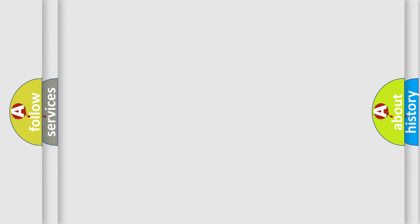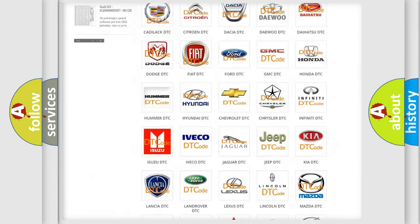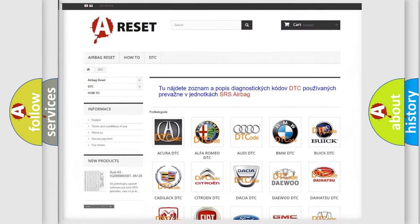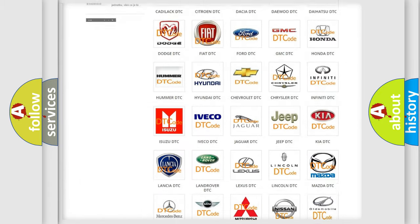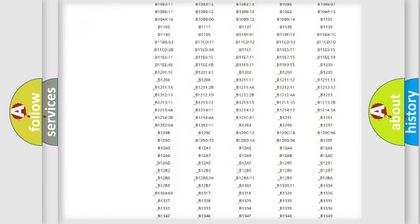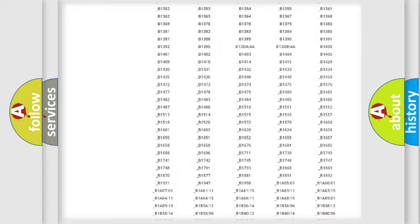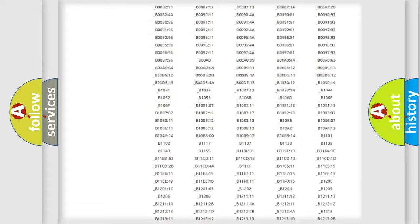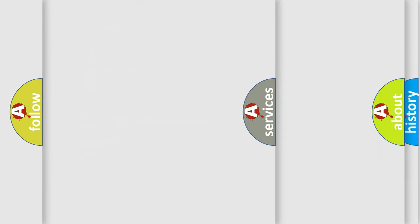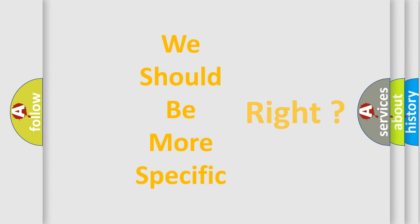Our website airbagreset.sk produces useful videos for you. You do not have to go through the OBD2 protocol anymore to know how to troubleshoot any car breakdown. You will find all the diagnostic codes that can be diagnosed in Subaru vehicles, as well as many other useful things. The following demonstration will help you look into the world of software for car control units.